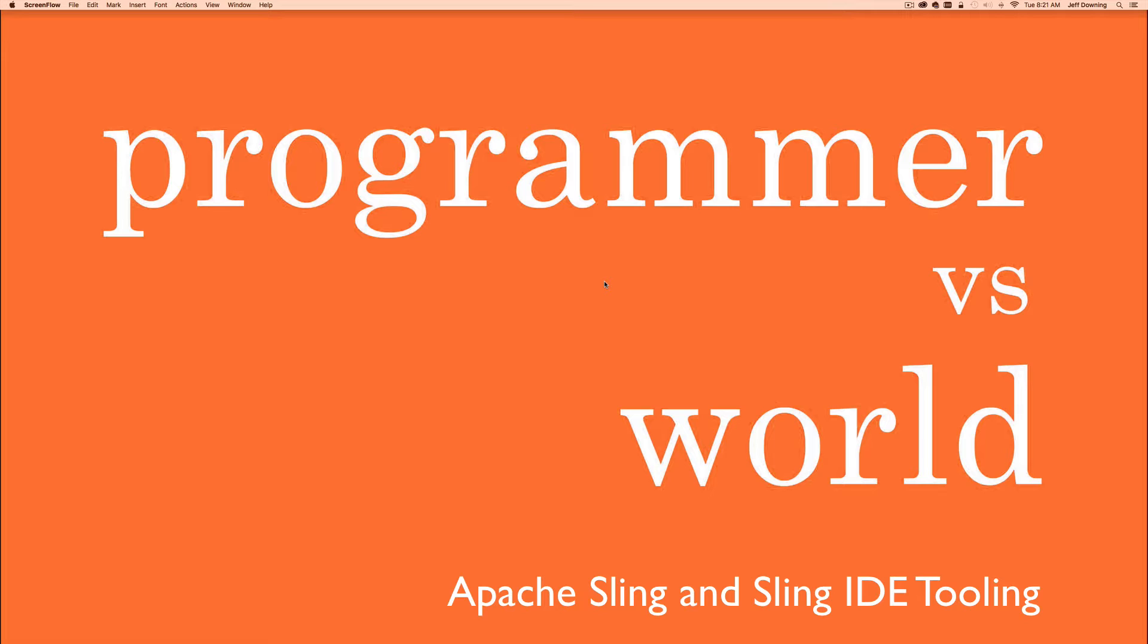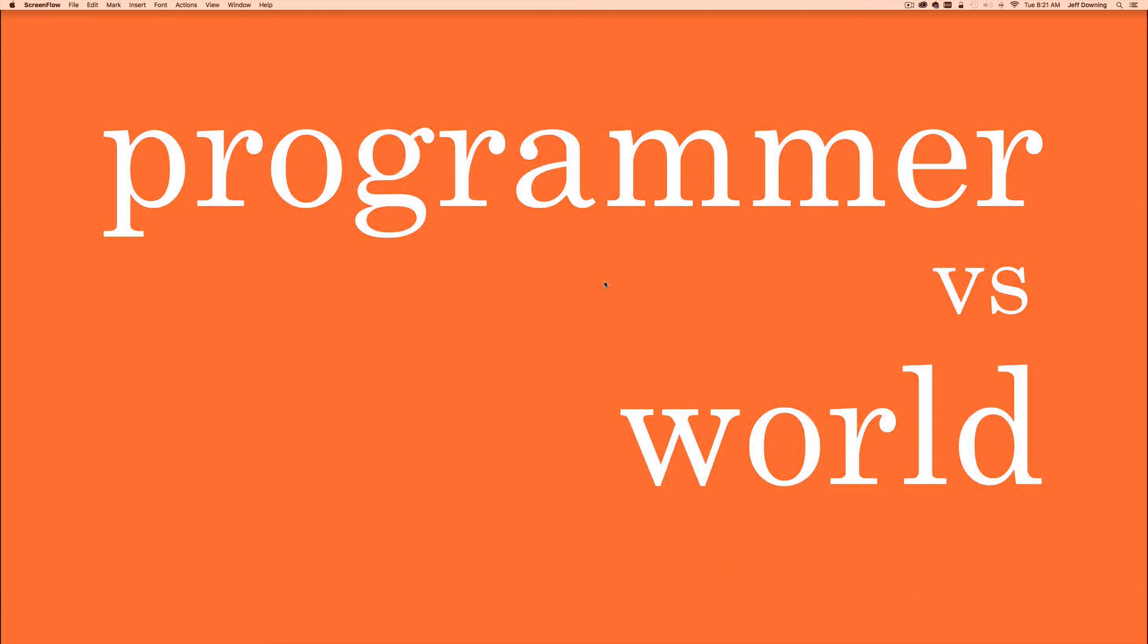Now to get this series started, we're going to need to learn how to install Apache Sling and we're going to learn how to use the Apache Sling IDE tooling, at least a rough overview. We'll become much more intimate as the tutorials go along.